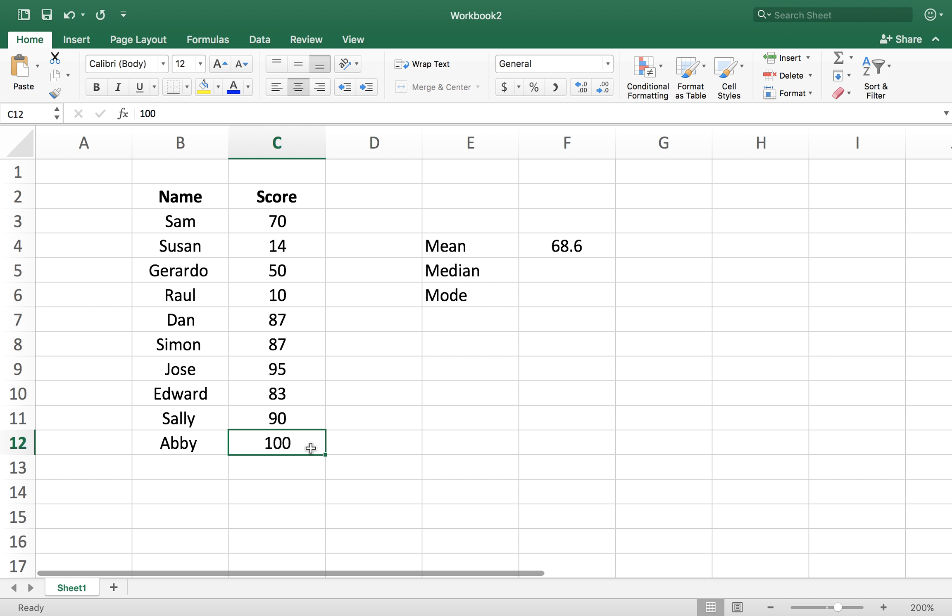The way we use the median is equal sign, median. And the same thing, it selects all the data set. And we look at it.